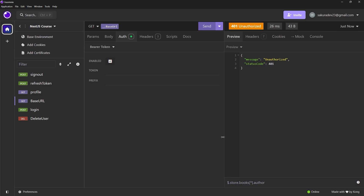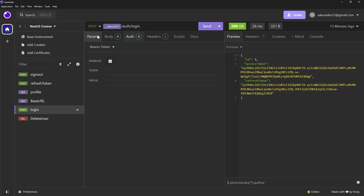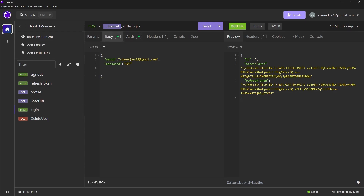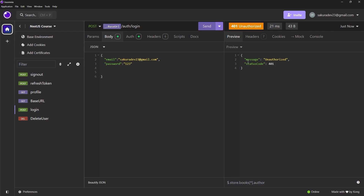This is great, but we have a problem. If I go to the login API and provide a valid username and password in the request body, we also get an unauthorized error. That's because authentication with the JWT guard is globally activated, and the login route is now guarded by the JWT guard too — which is not ideal, since the login API is a public route.